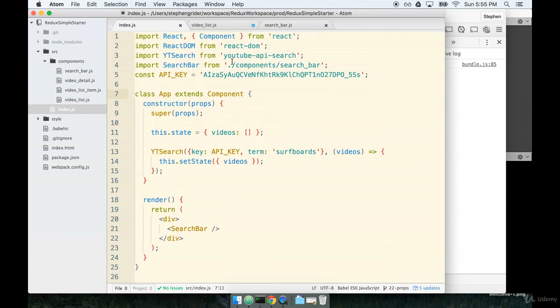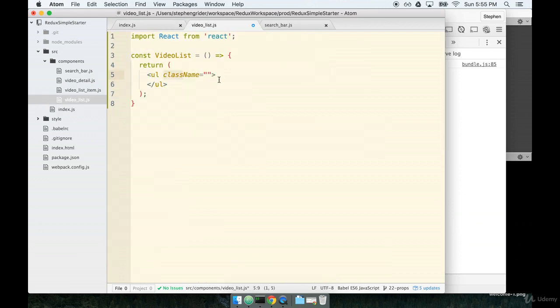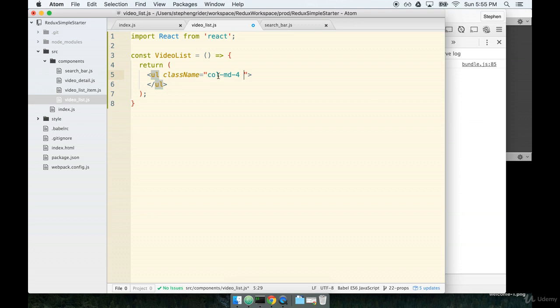And I just said the word class many, many times. So that's the last time. No more class. I'm just going to say we're going to use col-md-4, which will set this as a Bootstrap column of width 4, and we'll give it a list group as well.